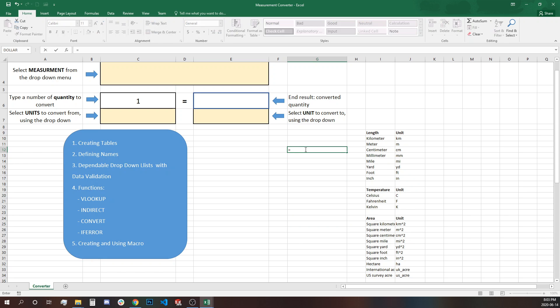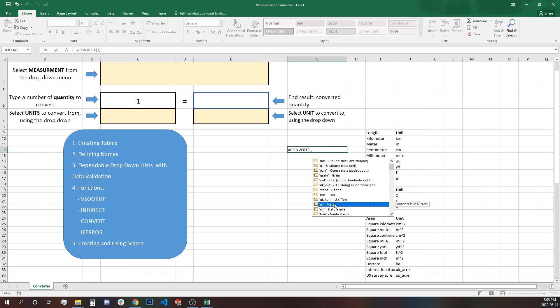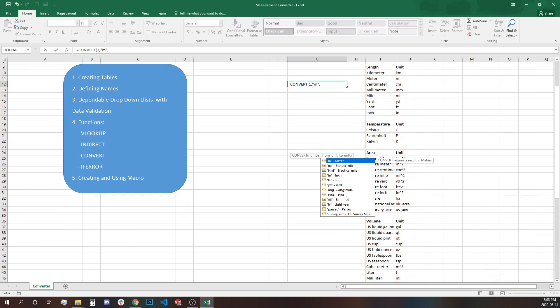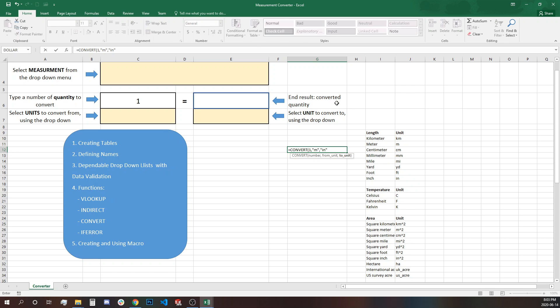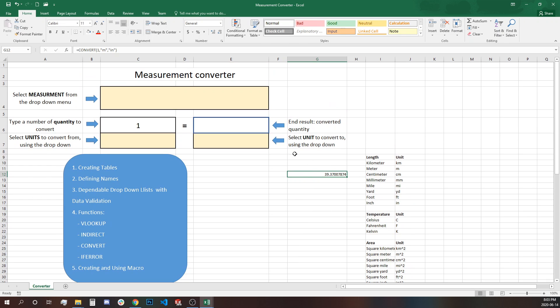So we have equals convert and then we select the number or the quantity we want to change from one unit to another. So again I'll select one because it's easy and let's find one meter for example double click and then select to the unit we want to change. Let's find what else we want here, inches, double click inch and close. So this is how it works.